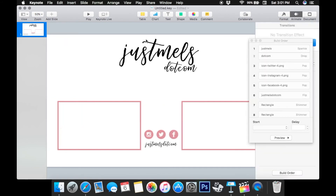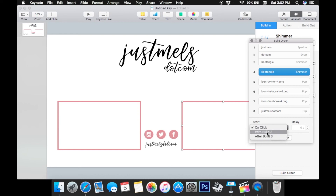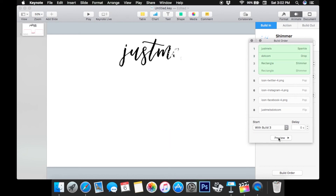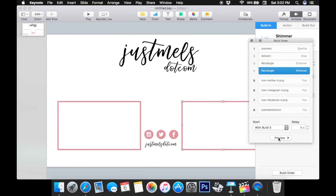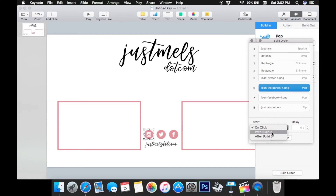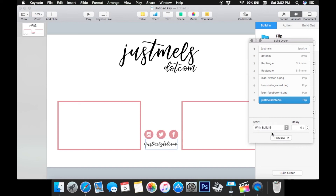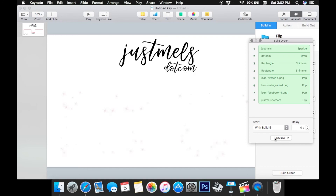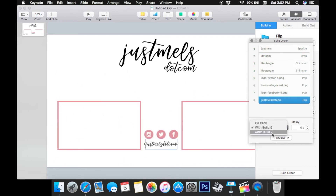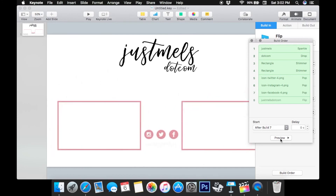Now we're going back to Animate and clicking Build Order to make these happen at the times we want. 'Just Melz' and .com are fine. We're going to move the rectangles above the social icons — put them After Build 2, so they happen after Just Melz and .com — and we want both rectangles to happen at the same time. Then the icons go After Build 4 so the last ones are with Build 5, and the justmells.com name will happen with it too. Let's preview that. I like the name to show up a little bit after, so I'll change that and preview again. This is just trial and error — you're going to play with this until you find the way you like.